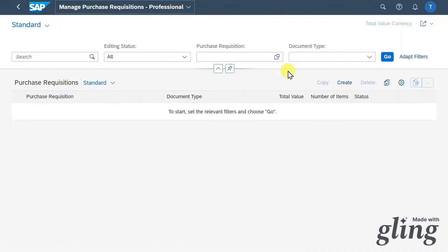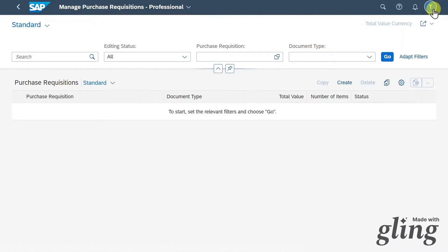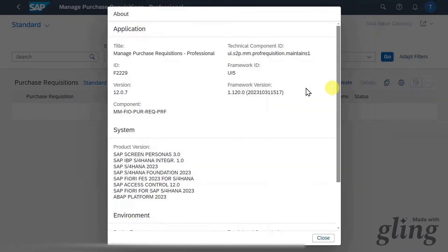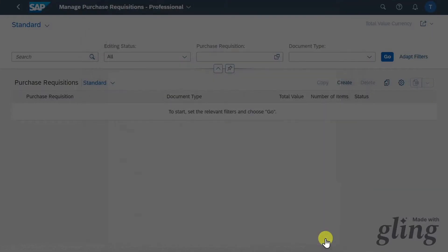Click on this application. You can only see this application if the relevant business role is assigned to your user. I will leave you the role in the description of this video. You can also check via this button over here and via the about section during the application F2229.